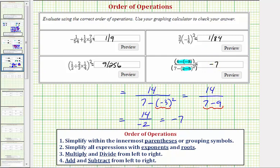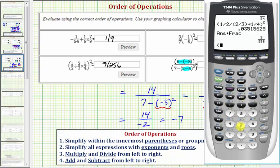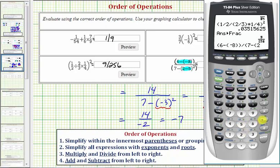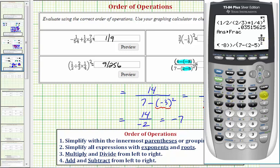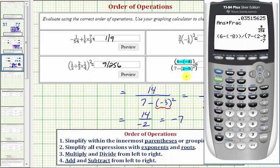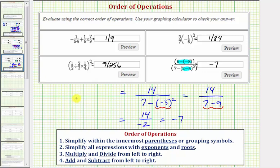Let's check this on the calculator: open parenthesis, 6 minus open parenthesis negative 8, two closed parentheses, divided by open parenthesis 7 minus open parenthesis 2 minus 5, close parenthesis squared, close parenthesis, and enter. This verifies the result of negative 7. I hope you found this helpful.